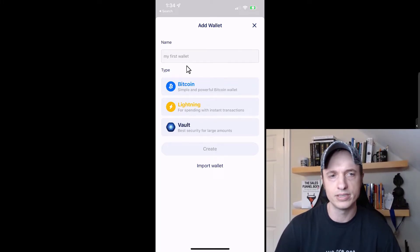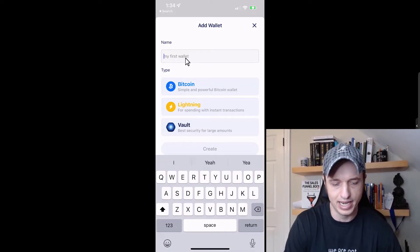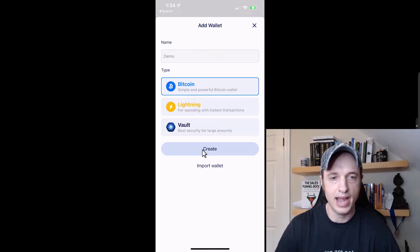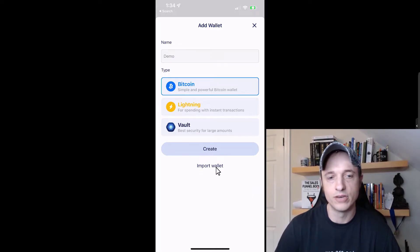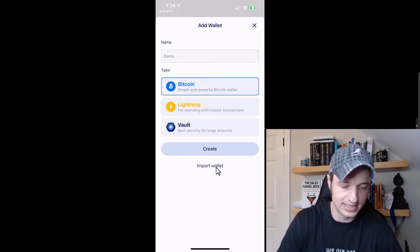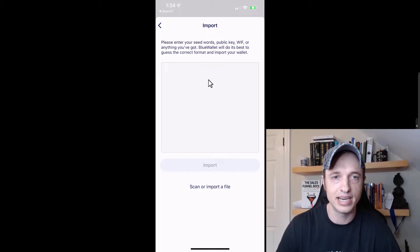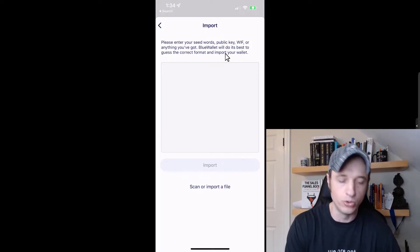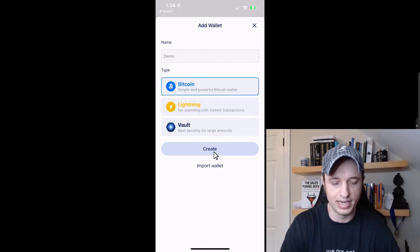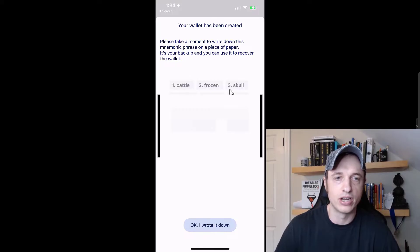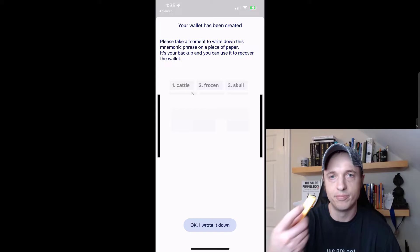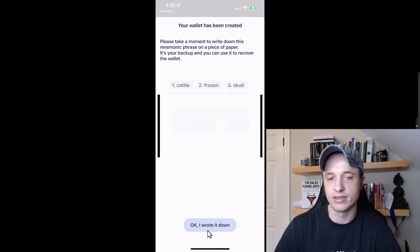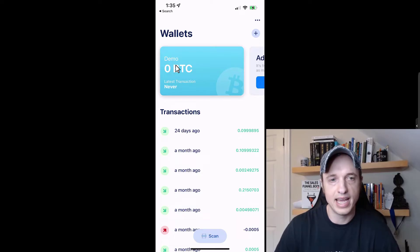We're going to cover Bitcoin wallet first. We can go ahead and name the wallet — I'm just going to call it Demo Wallet — and then select Bitcoin. I also want to point out that you could import a wallet. So if you already have a seed phrase, you could go ahead and type in that seed phrase or public key, and then use Blue Wallet to access that address. But I'm going to go ahead and select Create. It gives me my 12 words that I could write down. I recommend writing it down on a piece of paper, use a pencil or pen, and hide that seed phrase somewhere safe. When you've done that, click on 'Okay, I wrote it down,' and just like that, we have our wallet created.